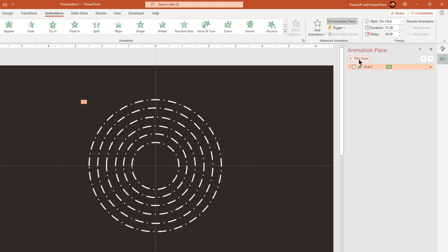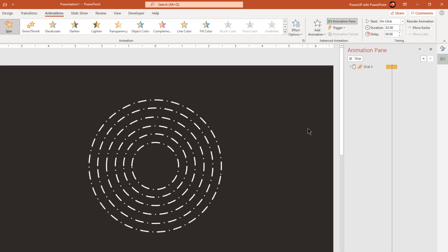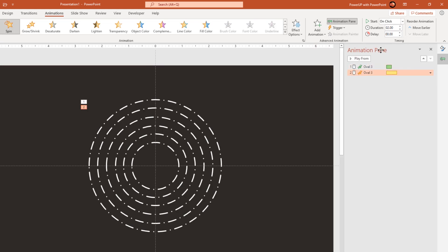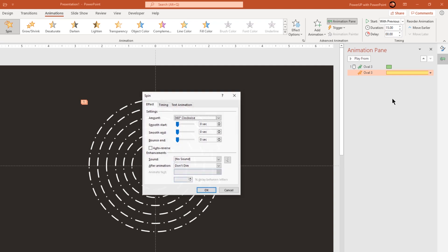Now let's add one more animation by going to the add animation option and then select spin animation. Start it with previous and increase the duration to 15 seconds. Go to effect options and then repeat it until the end of slide.